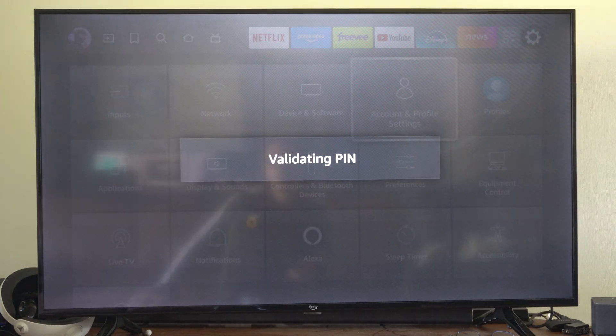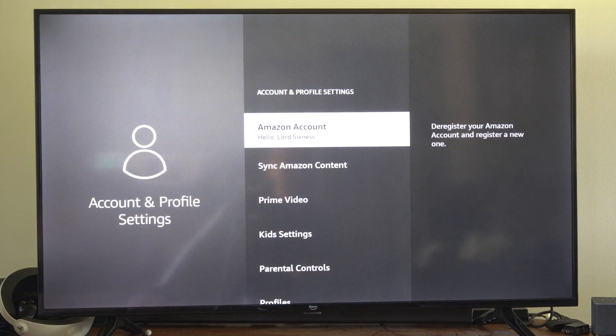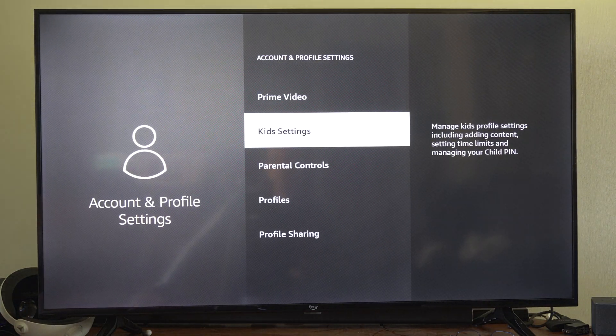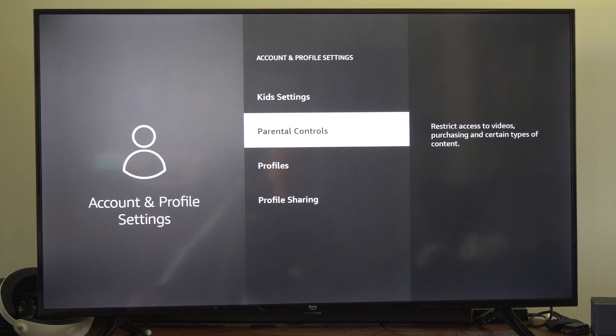So I'm going to type in my PIN real quick. It's validated, and then scroll down and here's the Parental Controls.